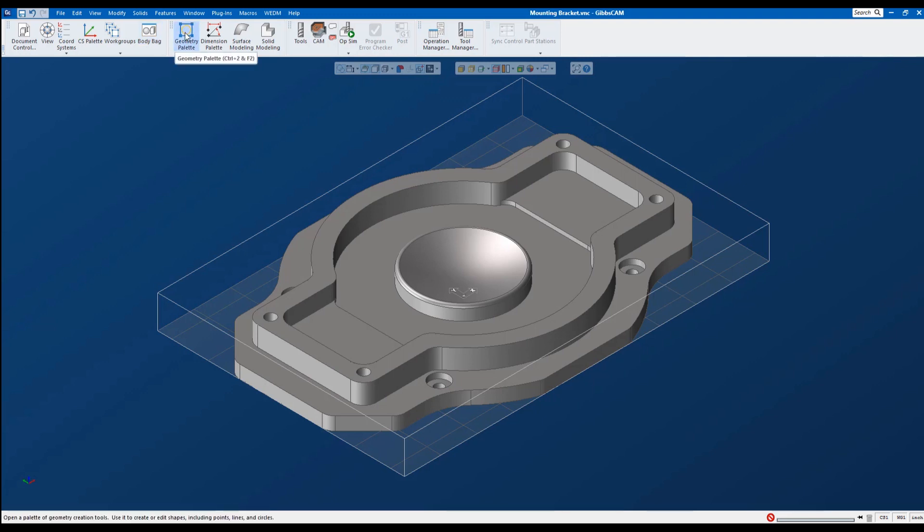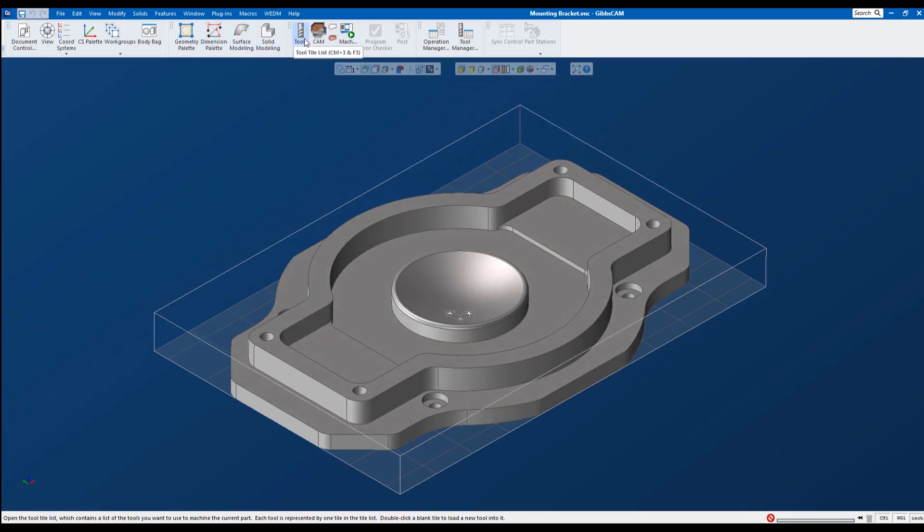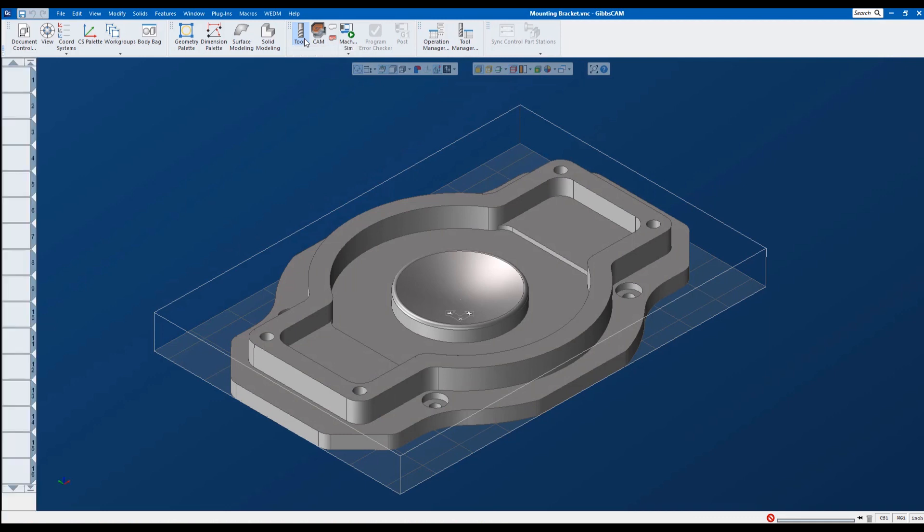Here's our geometry palette, our dimension palette, and then surfacing and solids. This one opens up our tool list right here to the left. This is a set of tiles that contain our tools.